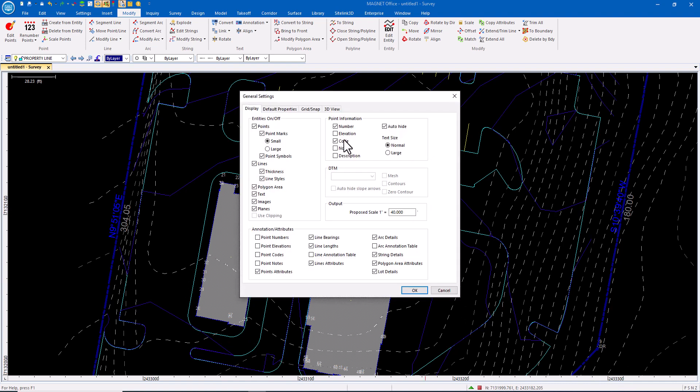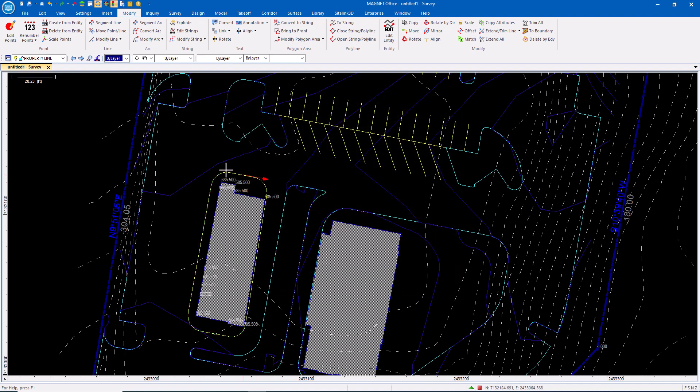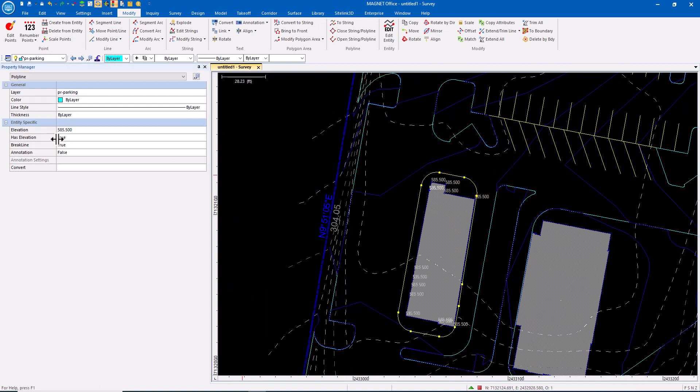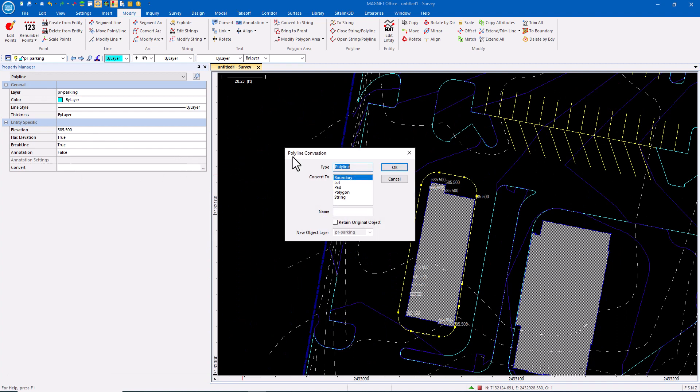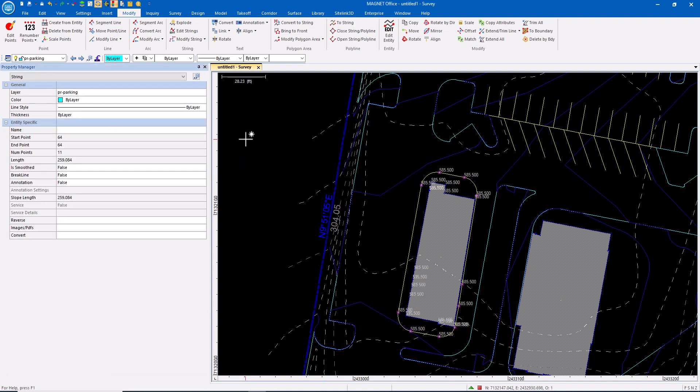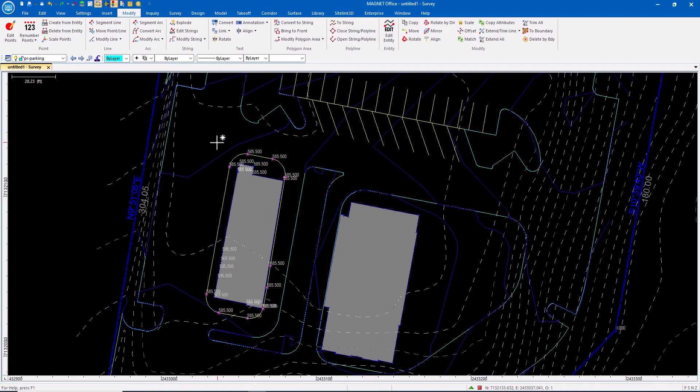I'll go to the display and tell it to show me elevation instead of the number in code. There's my polyline—it's set to this elevation. There are no points. We could go in and create points for this, or we could simply convert it from a polyline to a string. Set the points to use in surface: absolutely.